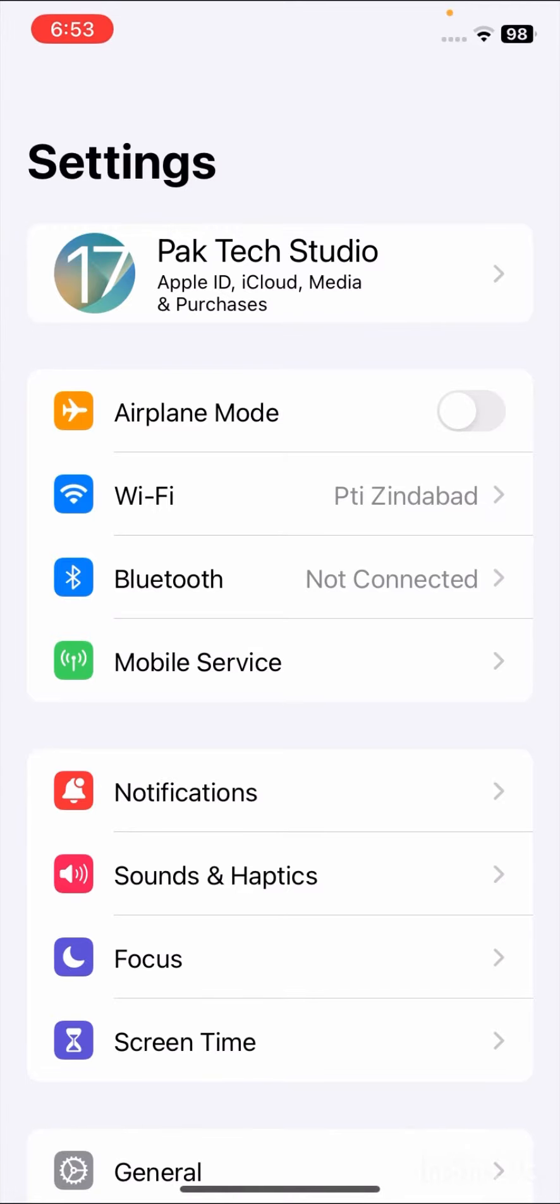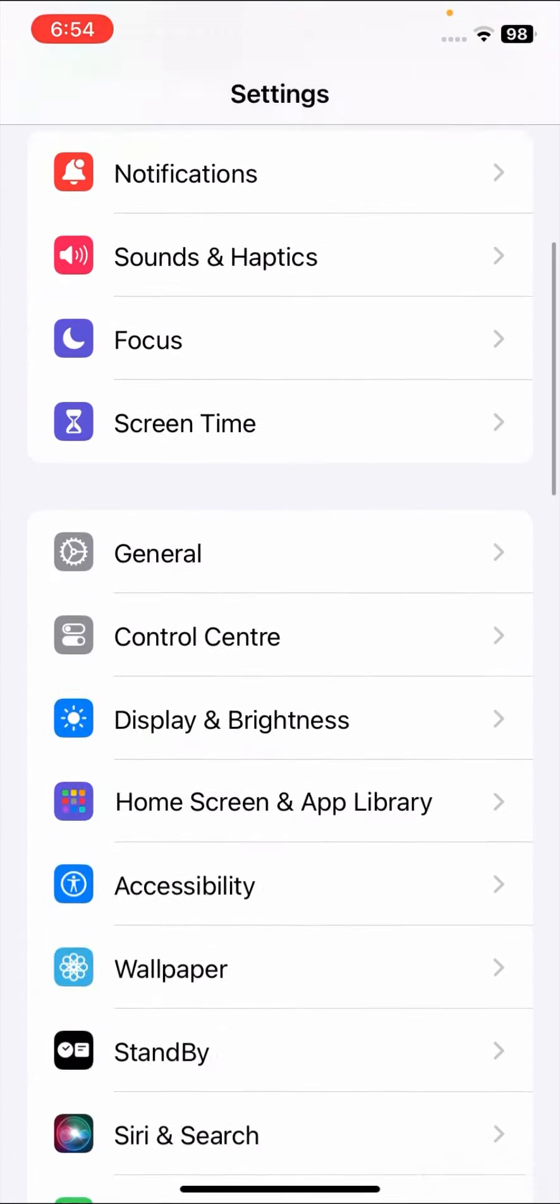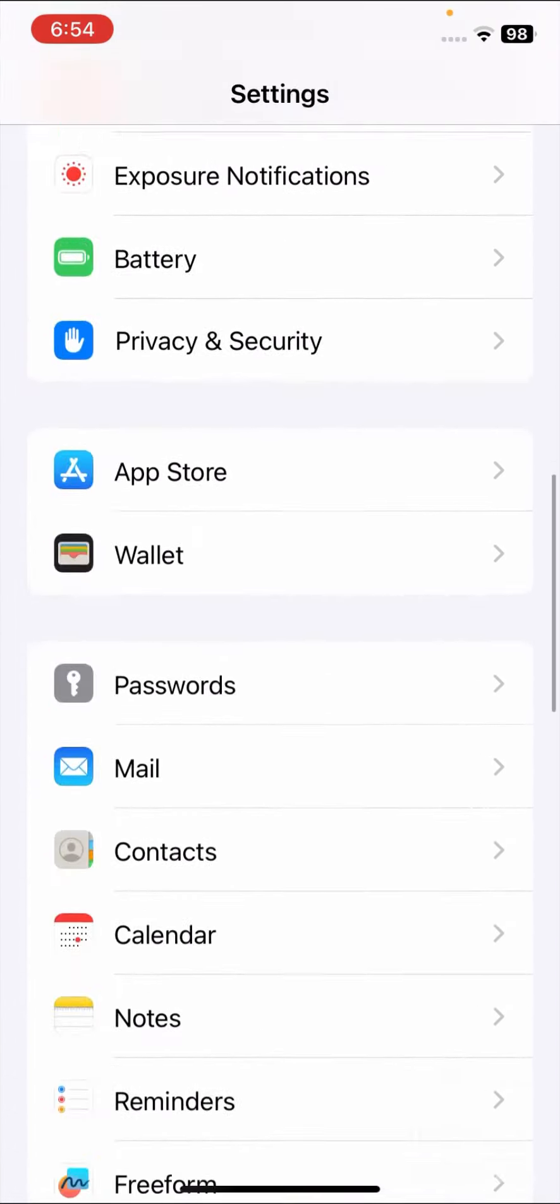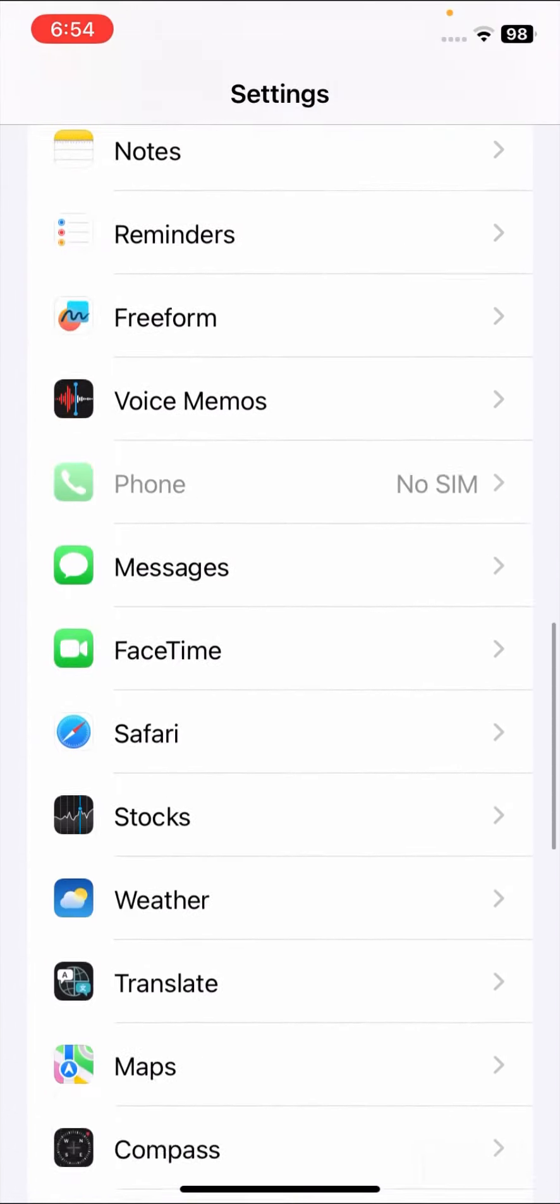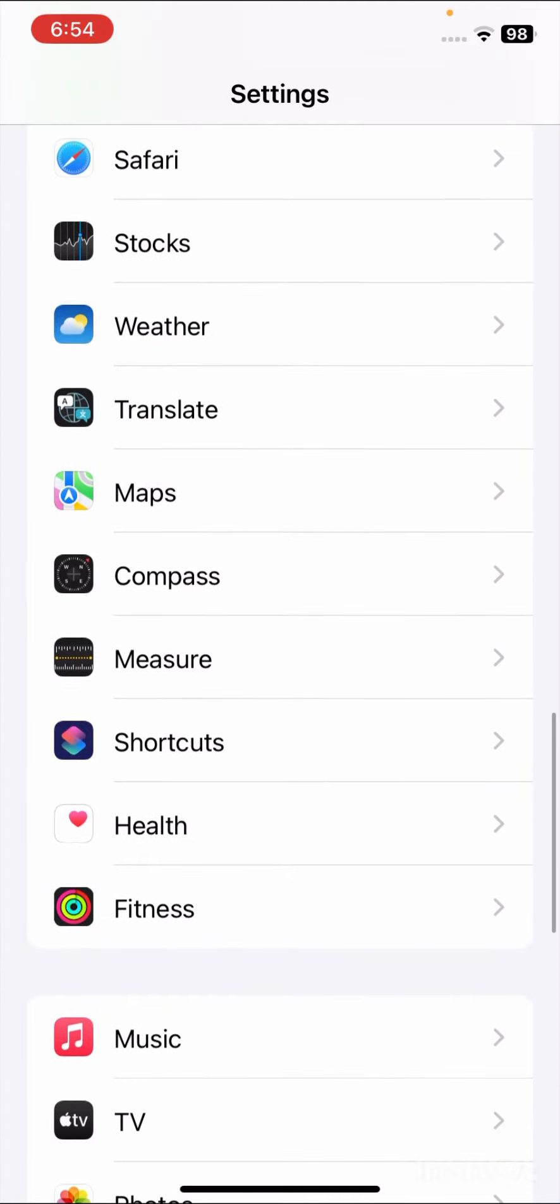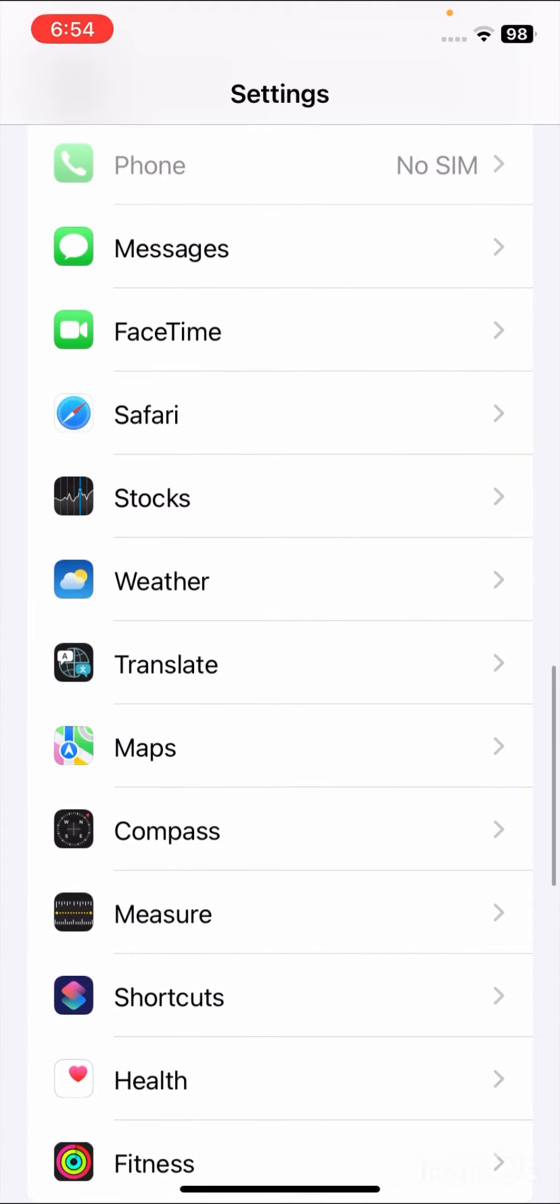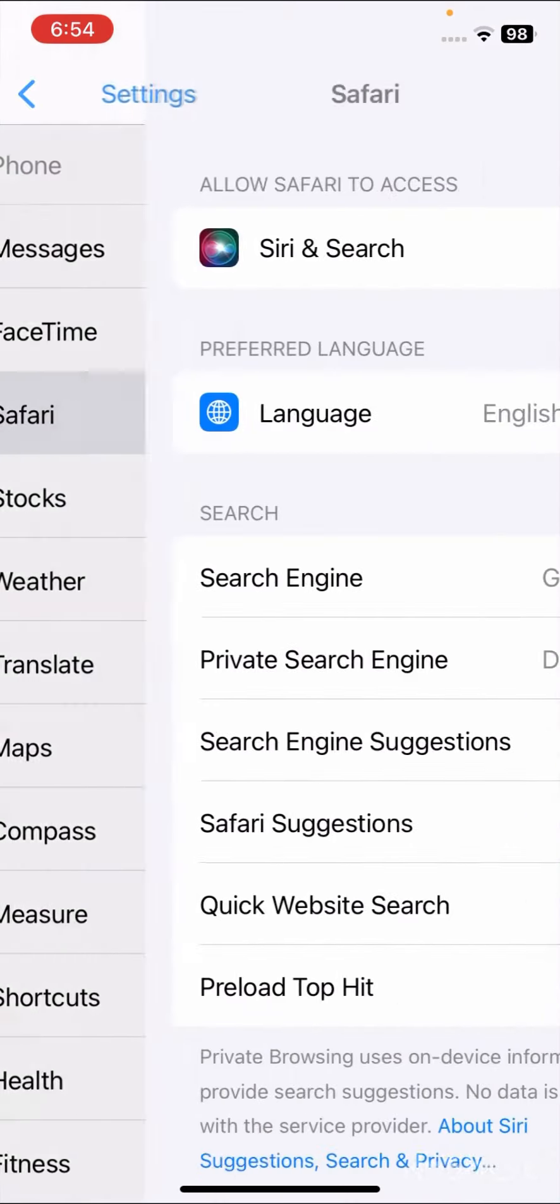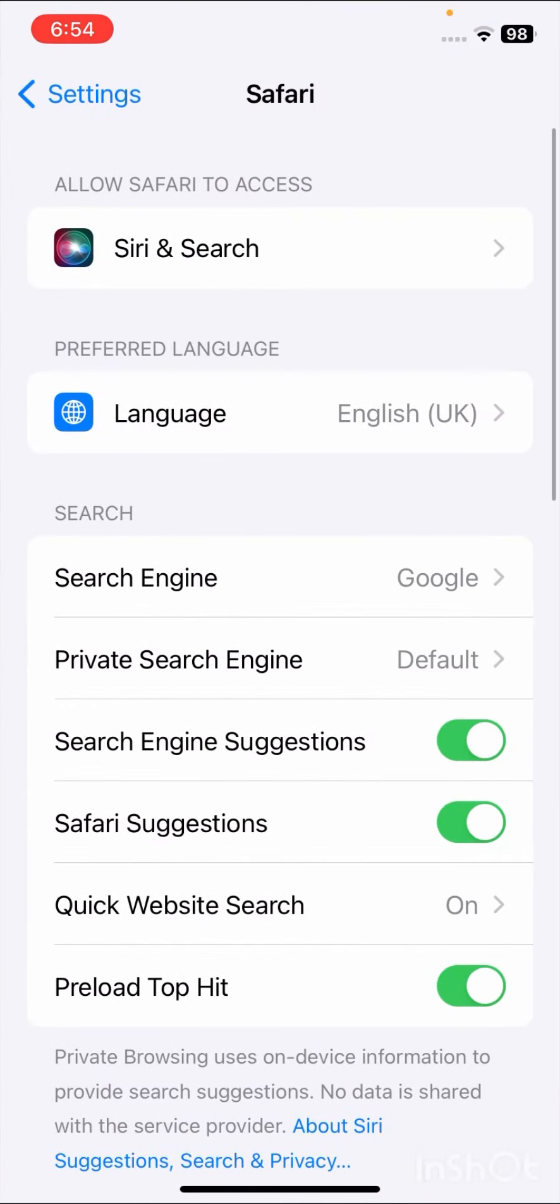First, go to your Settings. Once you're in Settings, scroll down until you find Safari. Tap on the Safari option.